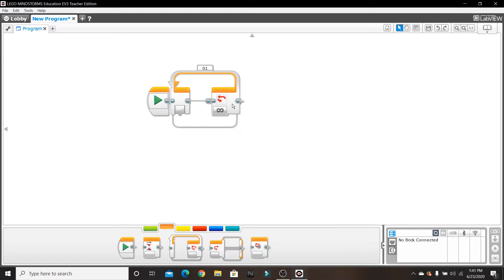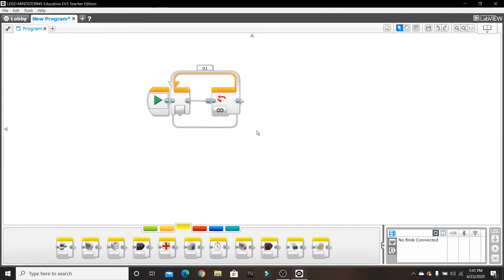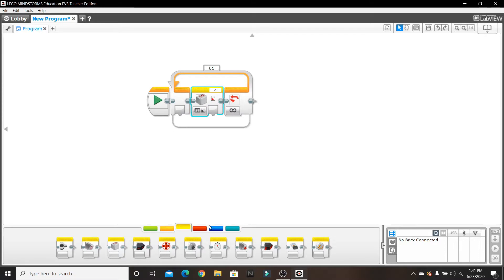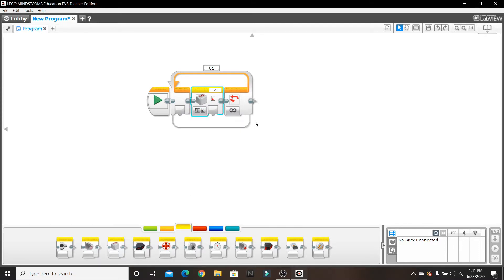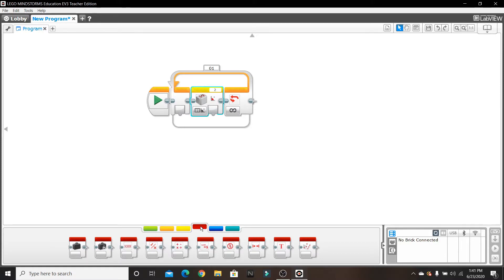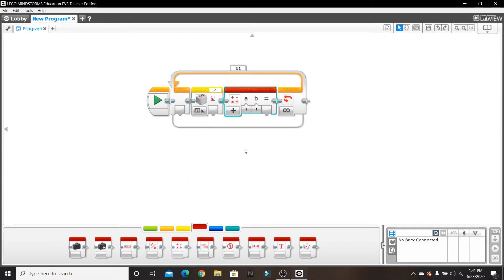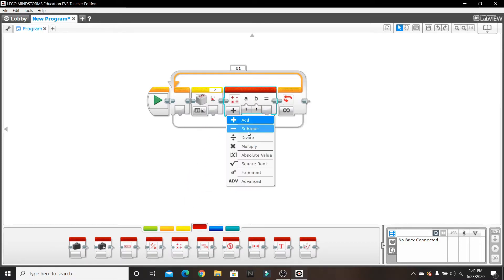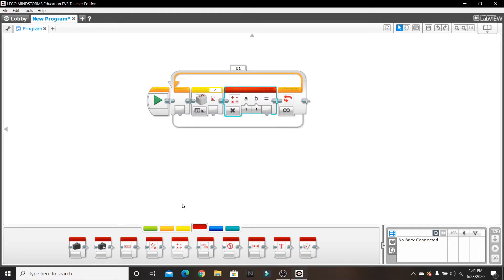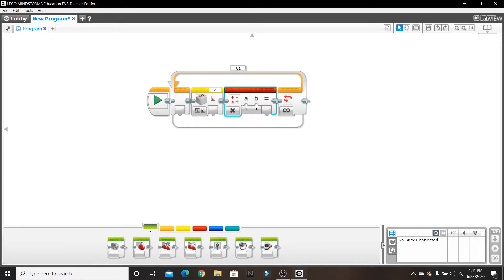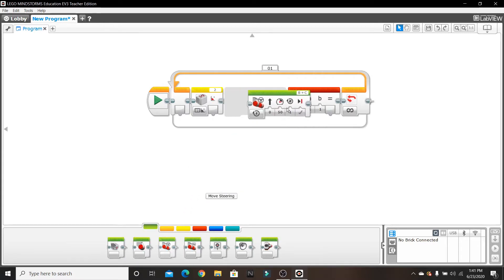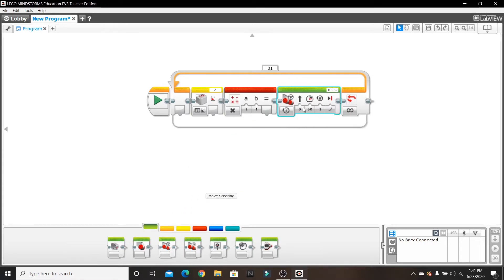The next block we're going to put is the gyrosensor block inside the loop, and we're going to have to set this on measure angle. Then the second block is a math block - set this on multiply. And the final block is this steering wheel block, set this on on.